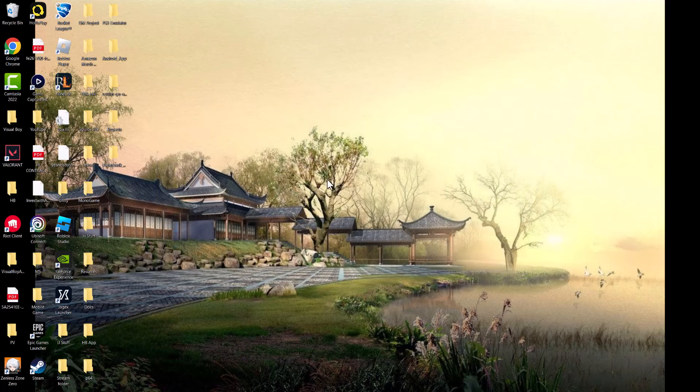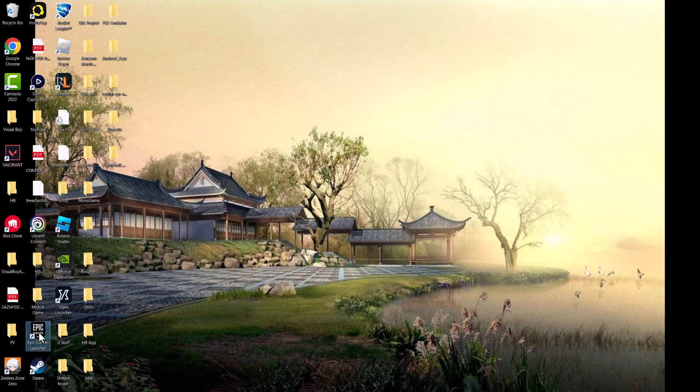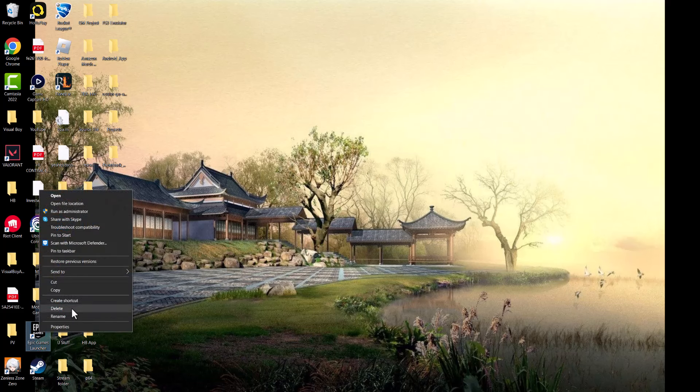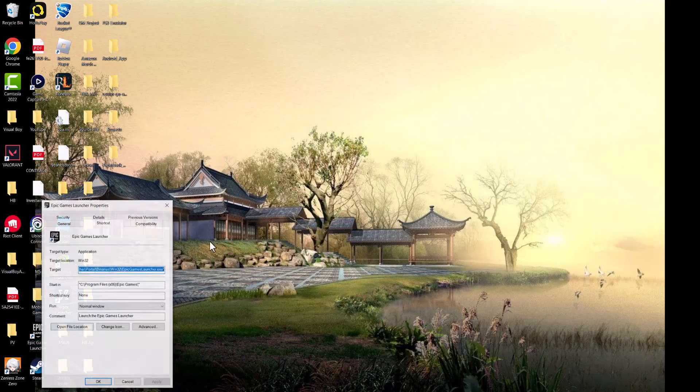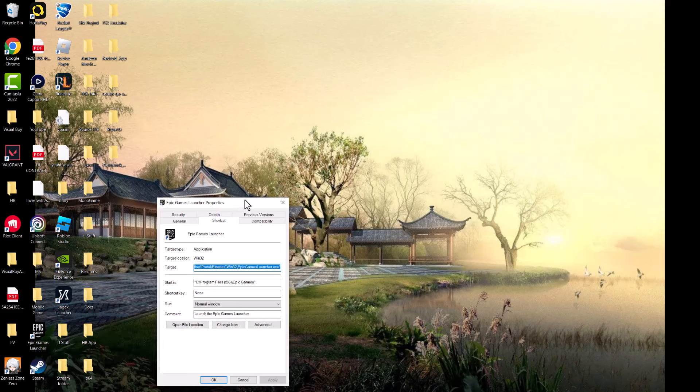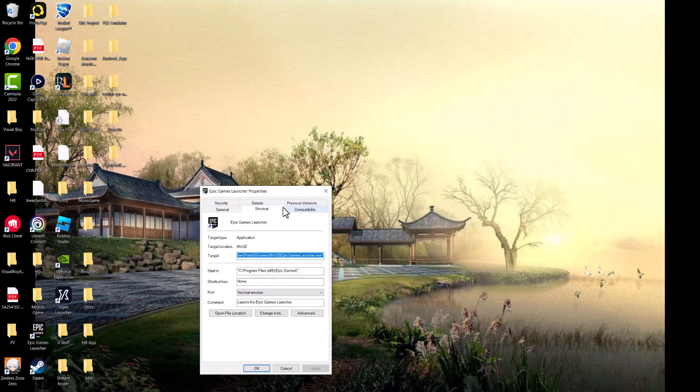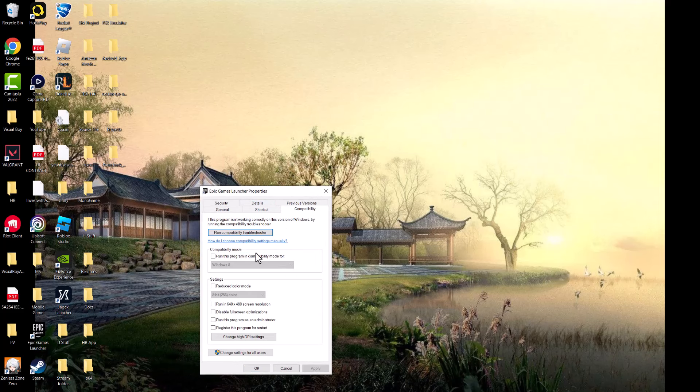If this doesn't fix it, the last thing you can do is find the Epic Games launcher, right-click it, go into properties, and change a couple of things in the compatibility tab.